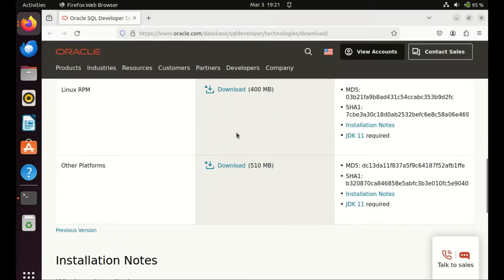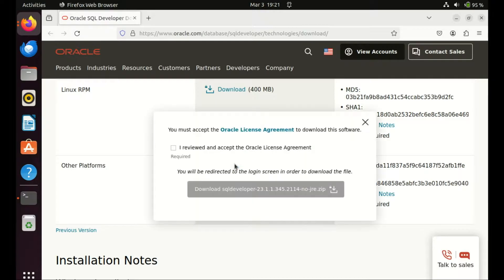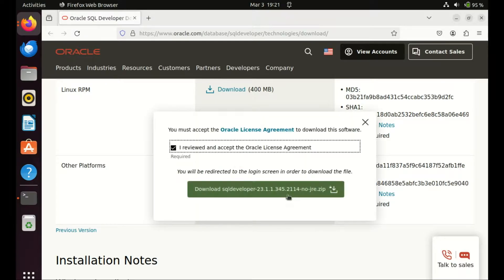Click on the Downloads tab and select the appropriate version for your operating system. Since we're working with Ubuntu, choose the Other Platforms option. You have to create an account in order to download the application if you do not have one.